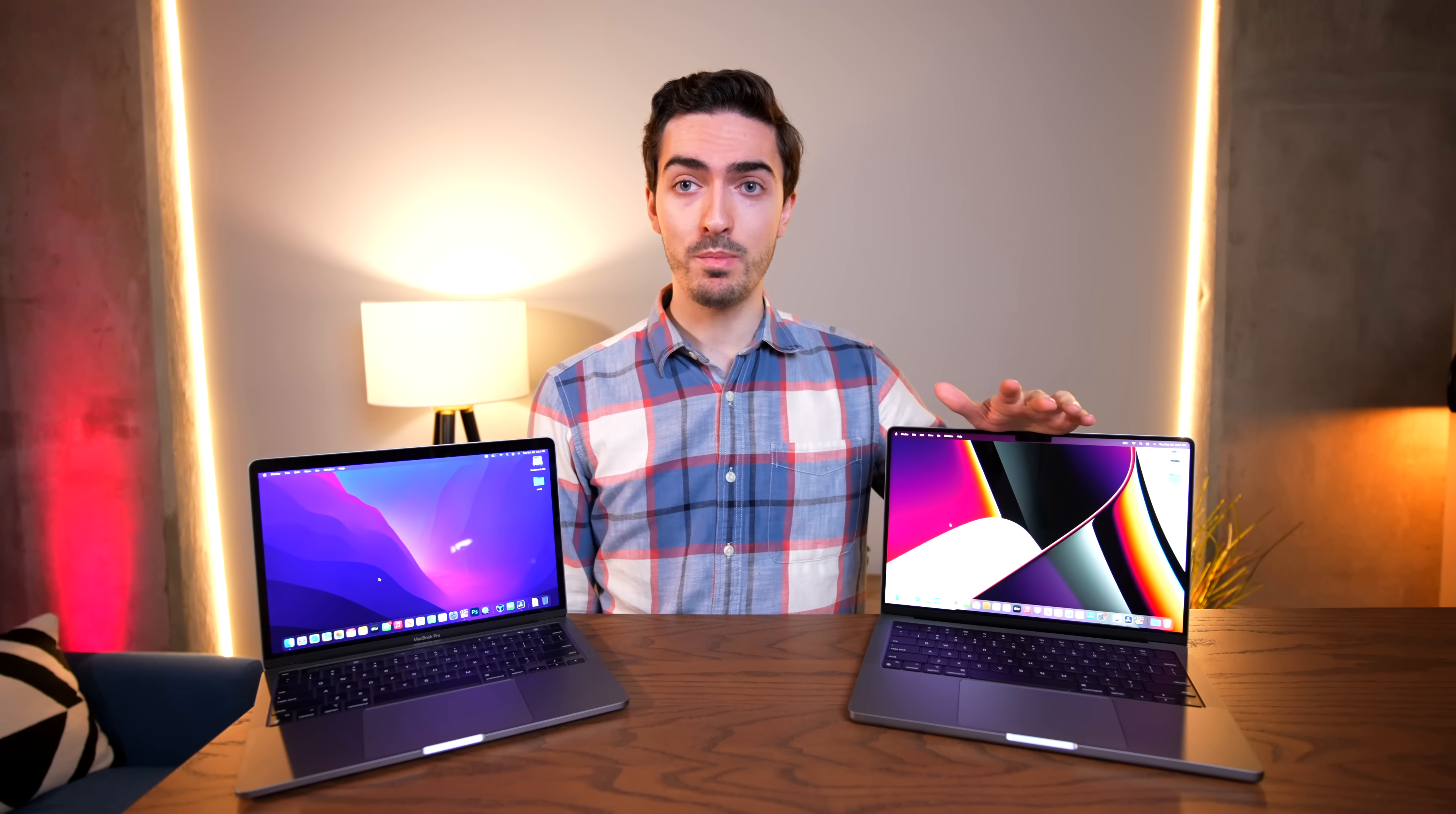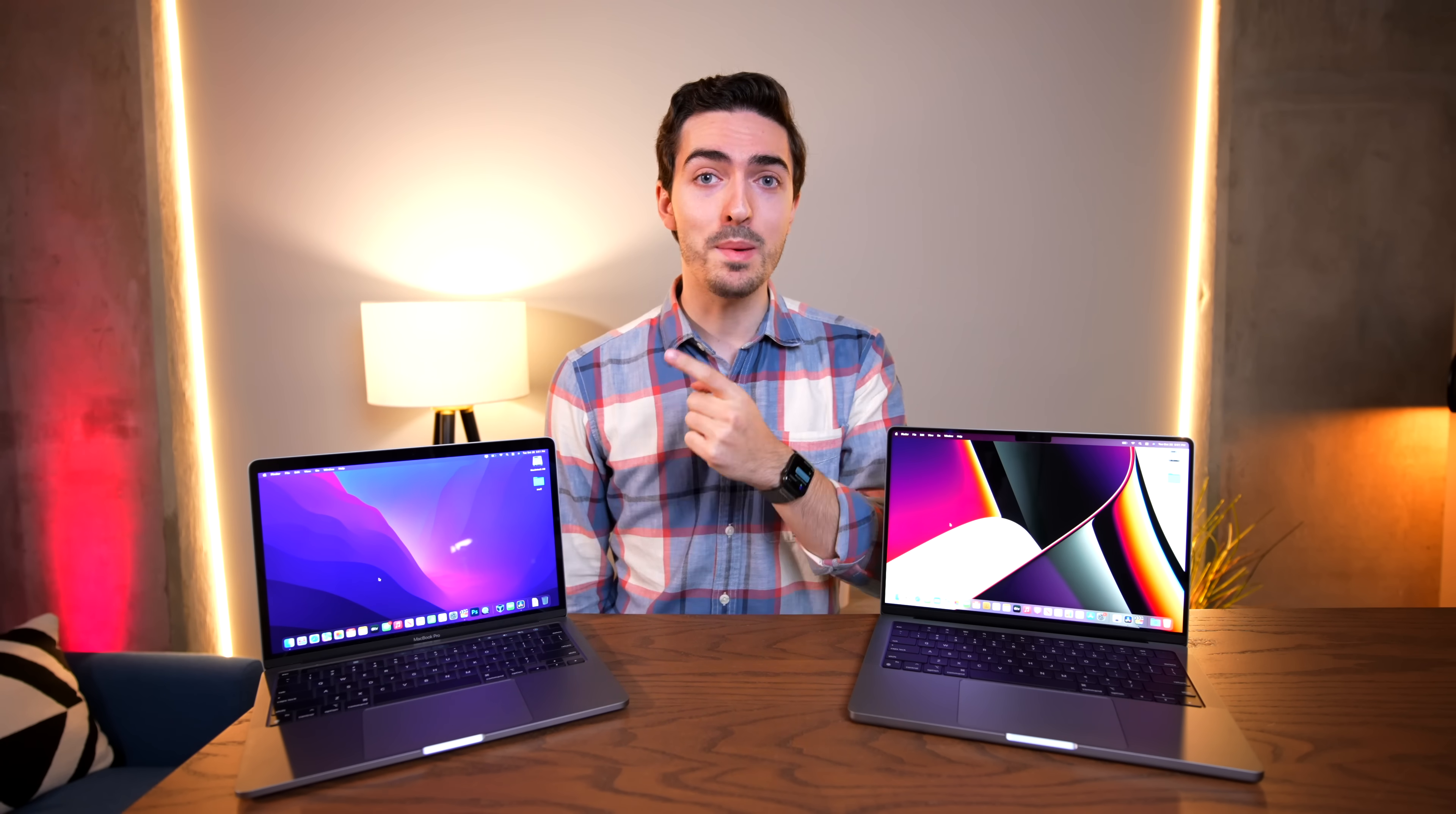So in today's video we have a dilemma to solve. This is the base model 14-inch MacBook Pro with the 8-core CPU and the 14-core GPU which retails for $1999, and this is the base model 13-inch M1 MacBook Pro which retails for $1299.